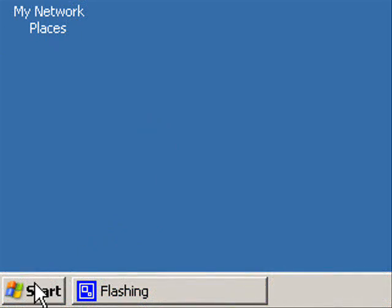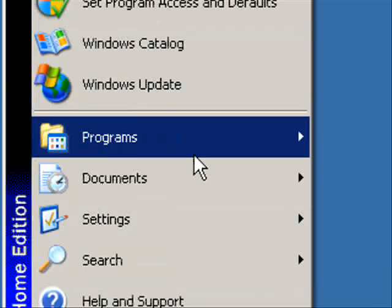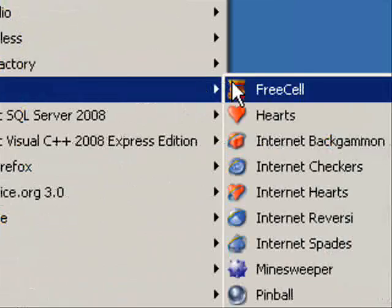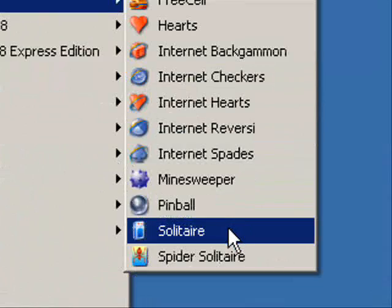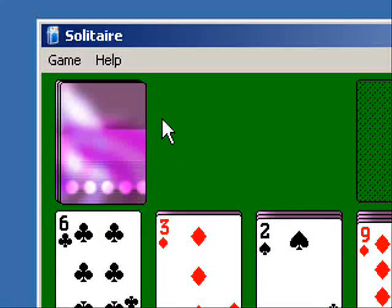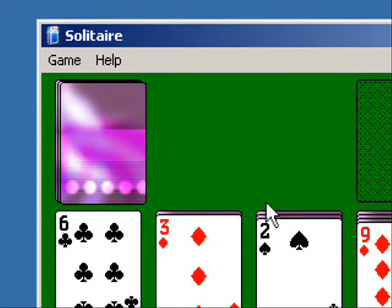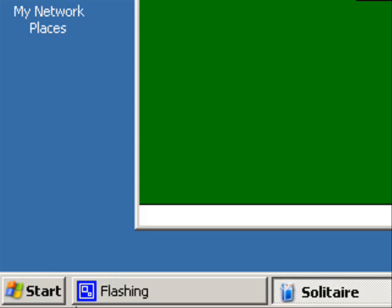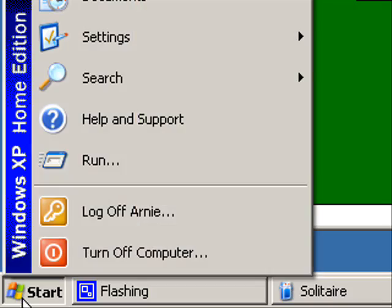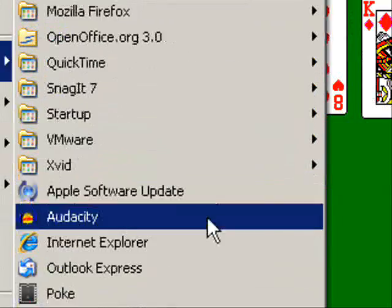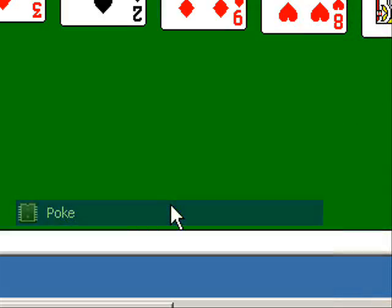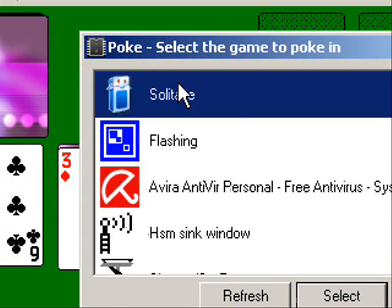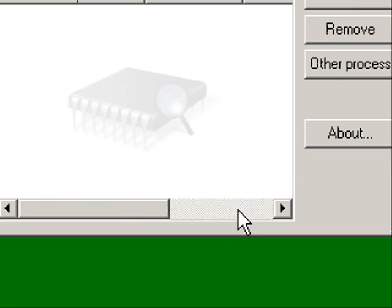Now we are going to hack a simple Windows game. For this example, I'm going to use Solitaire. I'm going to launch Solitaire and hack the score. So I'm going to go back to the Start menu and select Poke. Now as an application to target, I'm going to choose Solitaire.